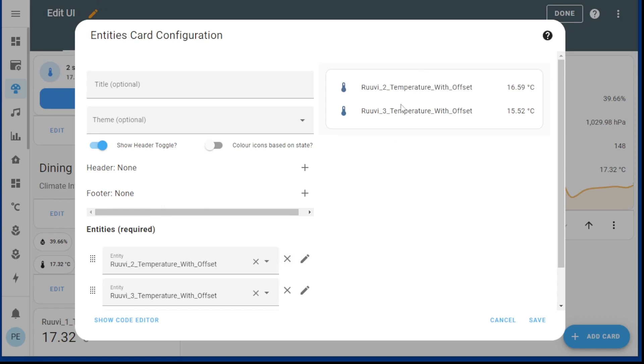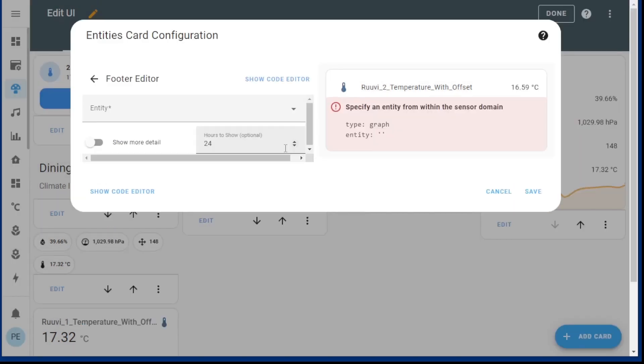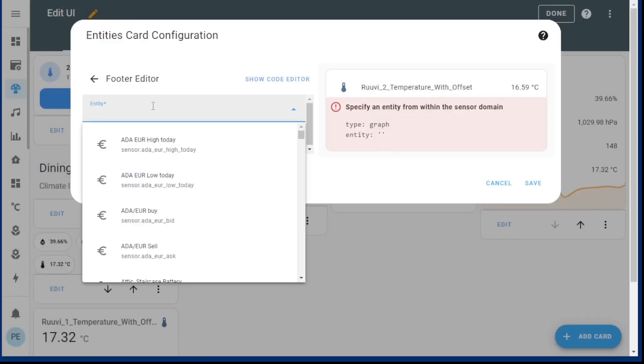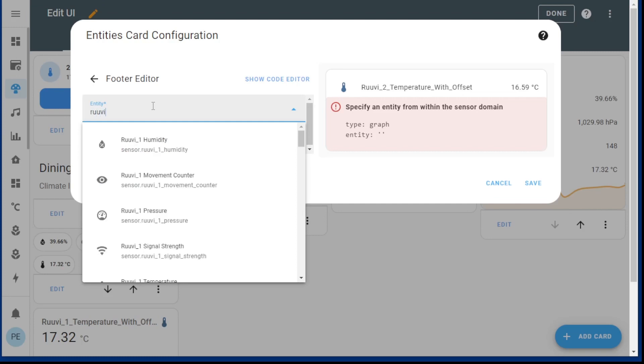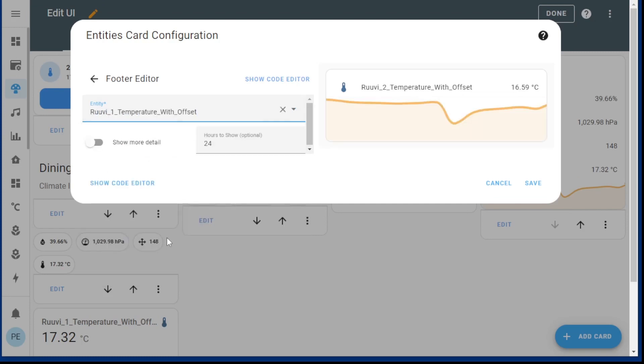Now what I didn't realize, which is pretty cool, is let's take away one and then a footer. You can actually add in a graph, and then I just need to pick the graph that I want to add. So let's say temperature.